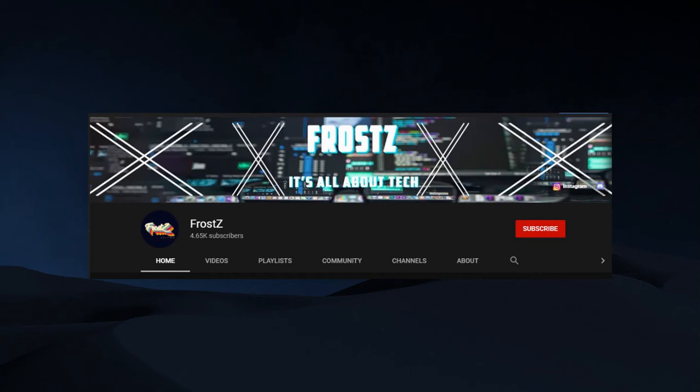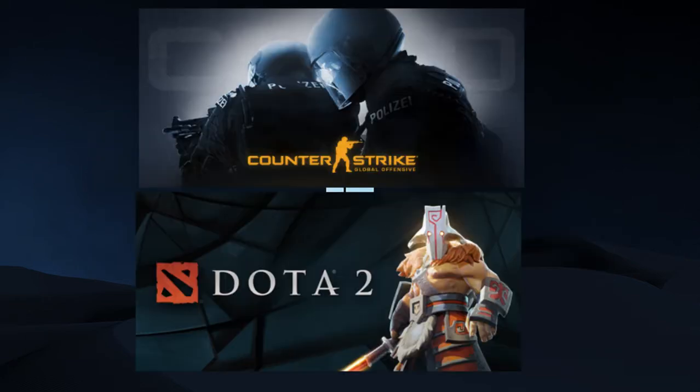Hello everyone, this is Frosty. Today I'll be helping you out with this problem where you might be having a hard time updating your games like Dota 2 or CSGO.